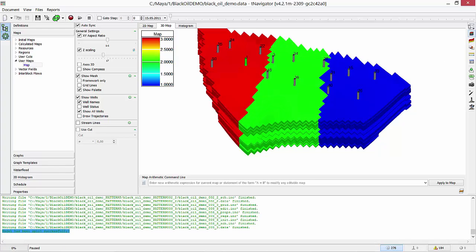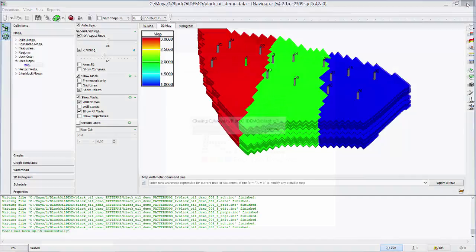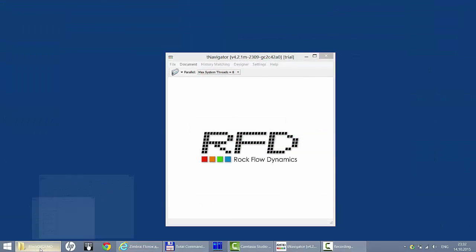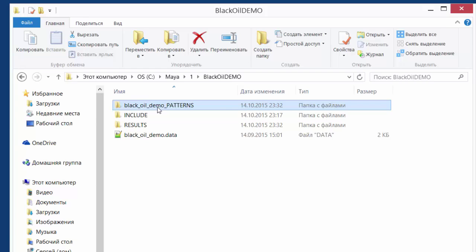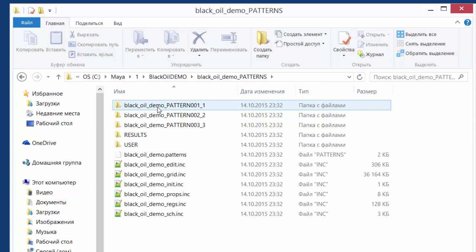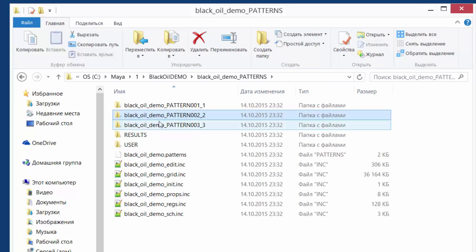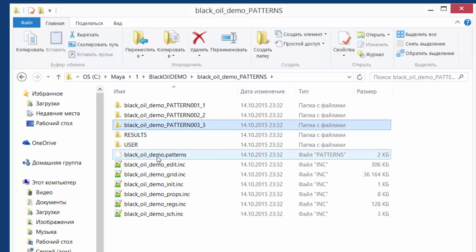Now, we can close the data file. In the folder with the model, we have a Patterns folder now. In it, we have folders with model sectors and a Patterns file. This file has information about all sectors. We need to open it and calculate one time to save boundary conditions for our sectors.